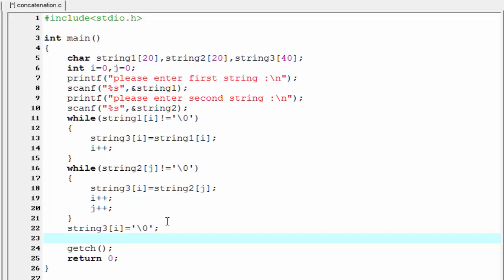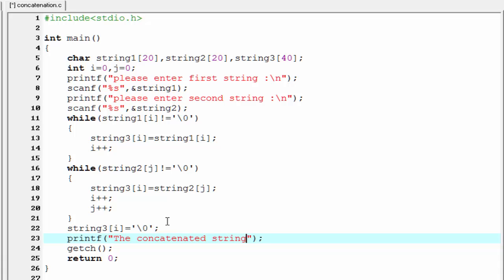Next we print the string after concatenation. So I'm going to write here printf, the concatenated string is %s, and here we refer string3.